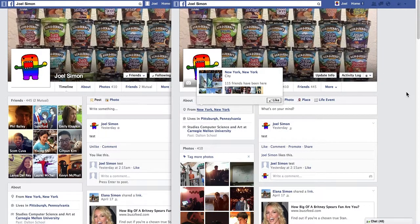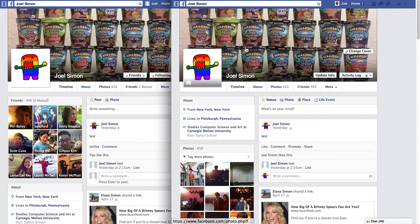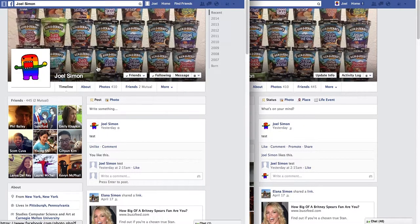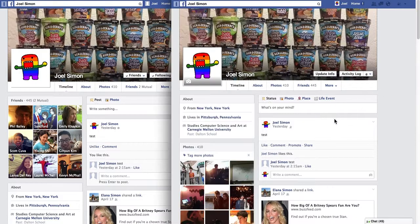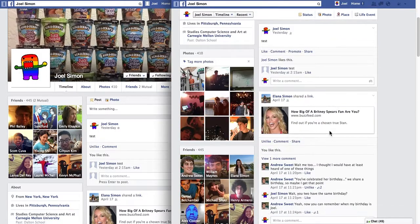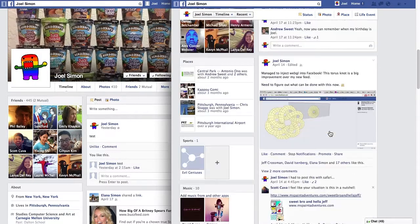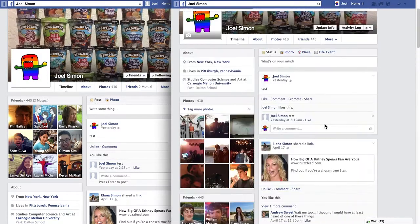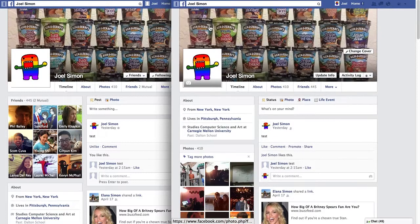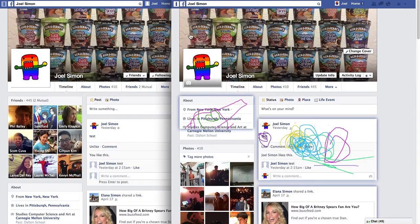I will now be demonstrating Facebook graffiti. Here you can see my Facebook, and in another window is another account I've created that's looking like Facebook. It looks just like a regular Facebook would. However, there's one difference — I can turn on graffiti mode.